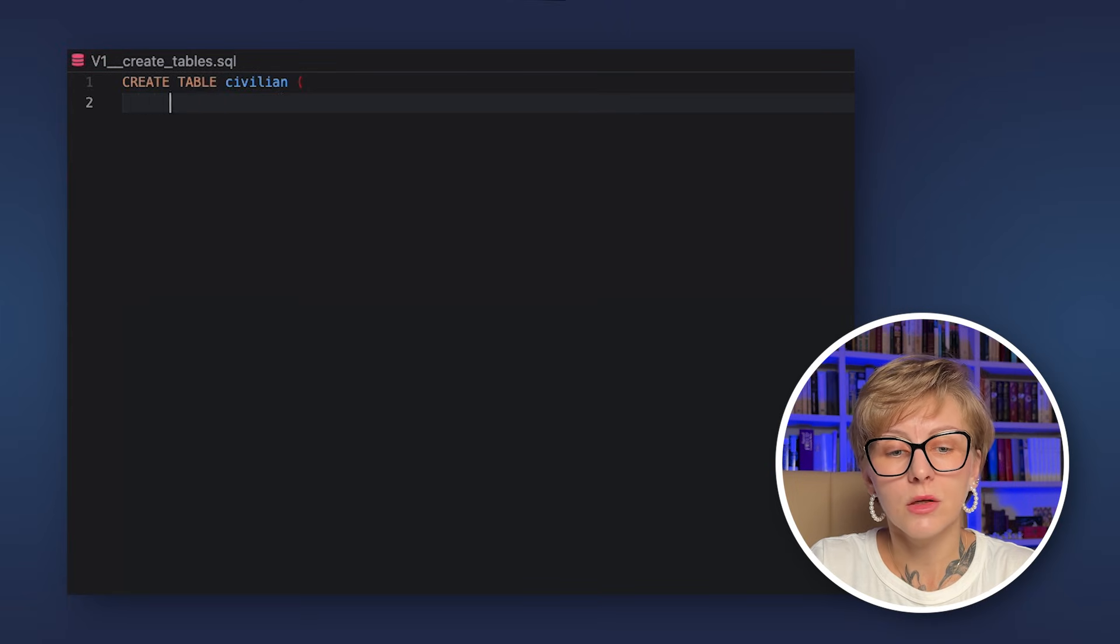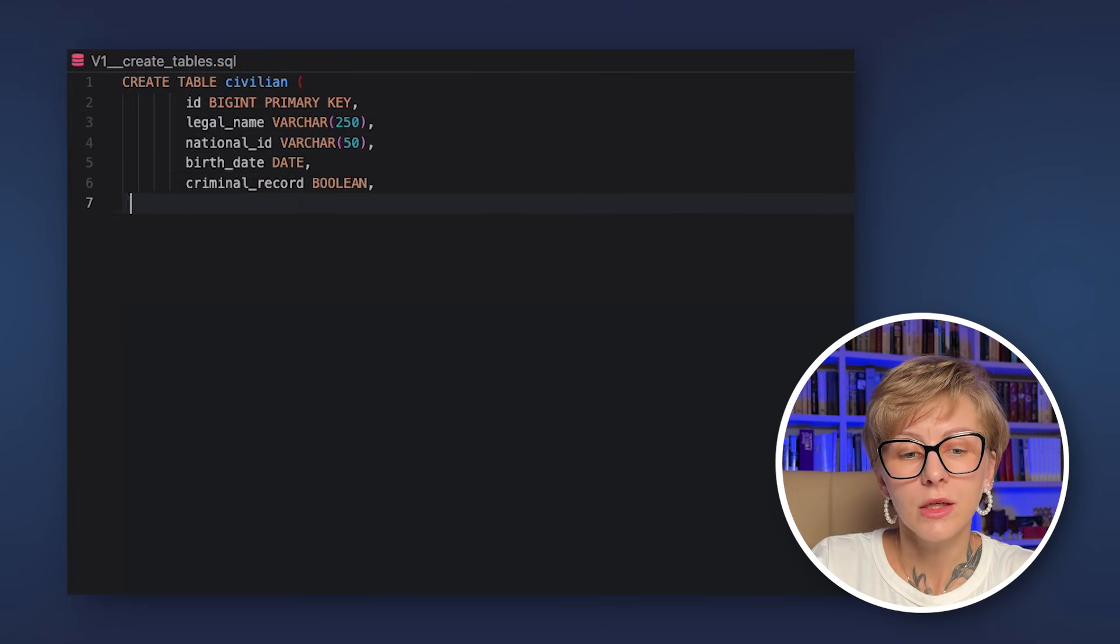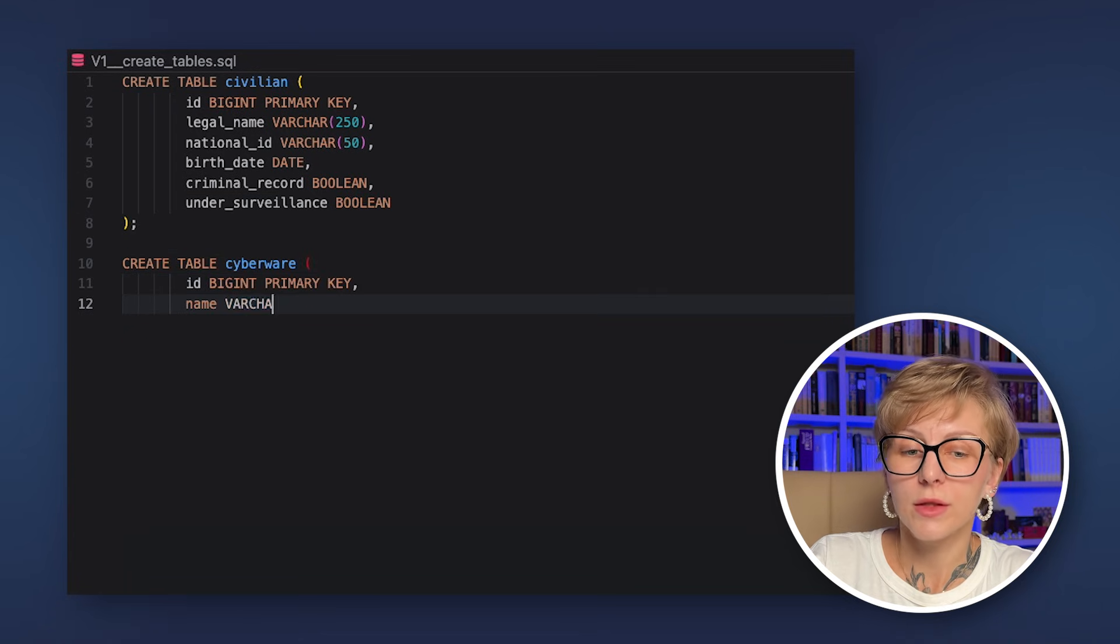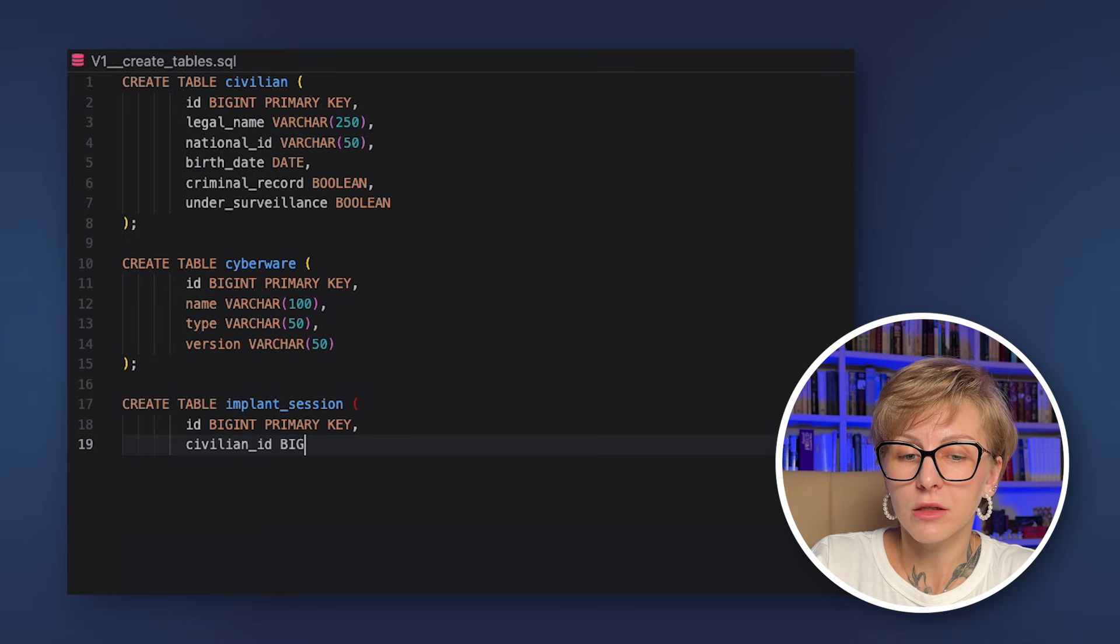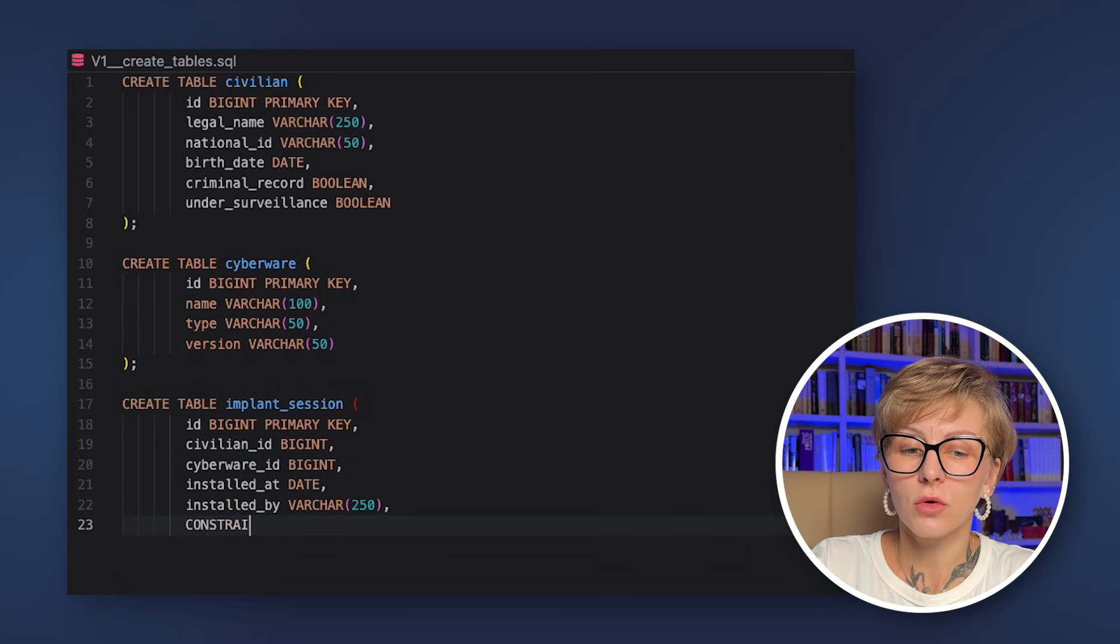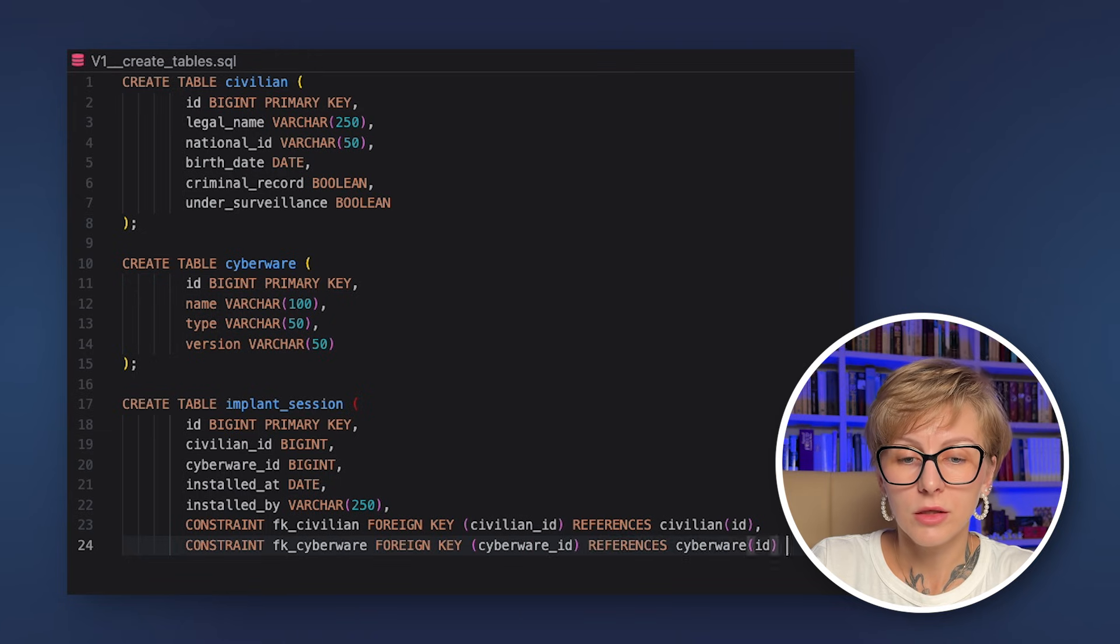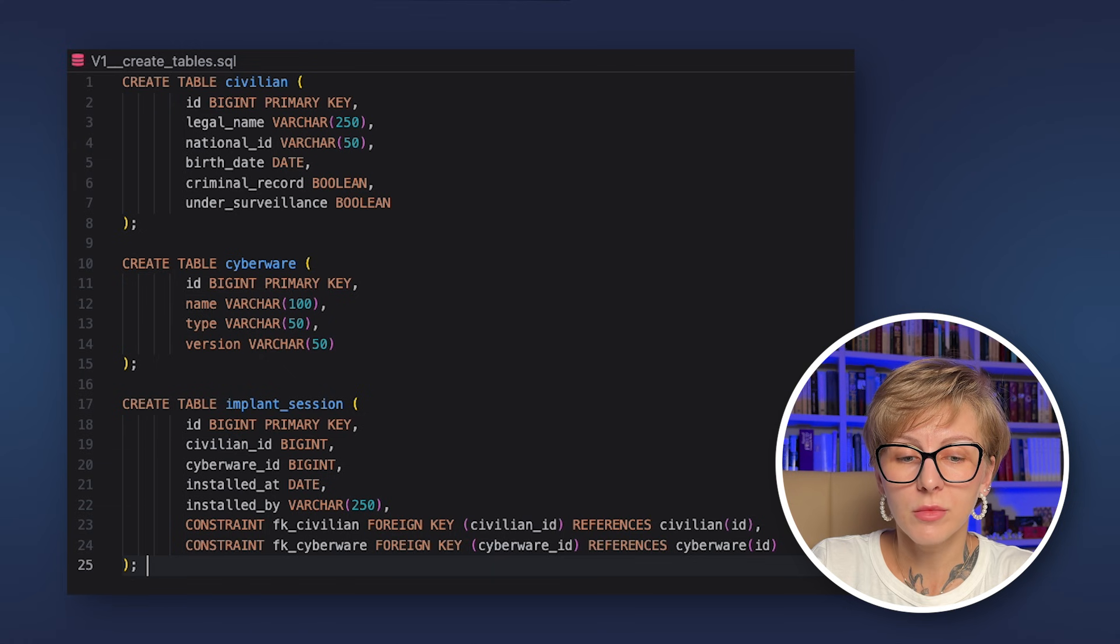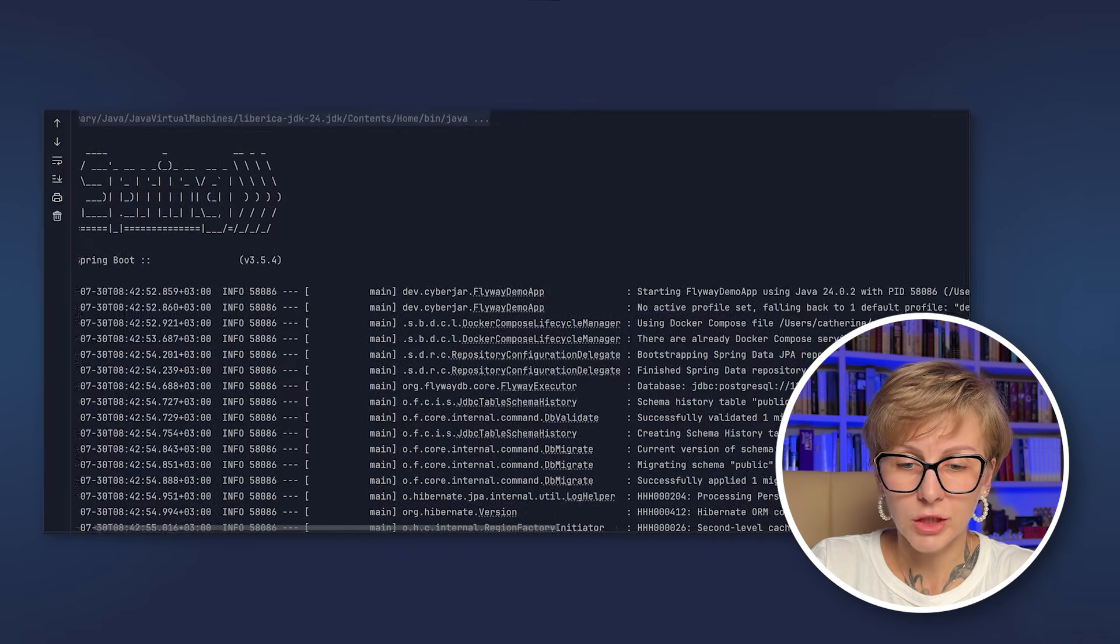Alright, let's start with creating our first migration. Let's call it V1 create tables. Flyway works with SQL so you can write migrations in a familiar SQL dialect for your database. In this case, we are using Postgres. So we are writing migrations for Postgres. Everything is totally familiar, right? Create table, add constraint and so on. Now run your application.